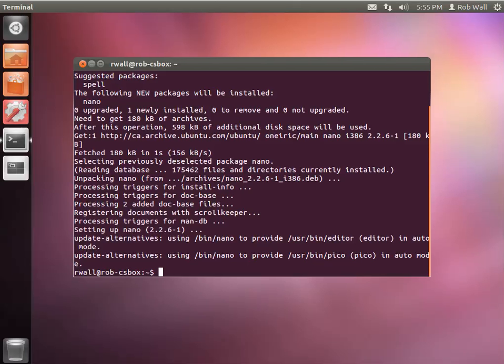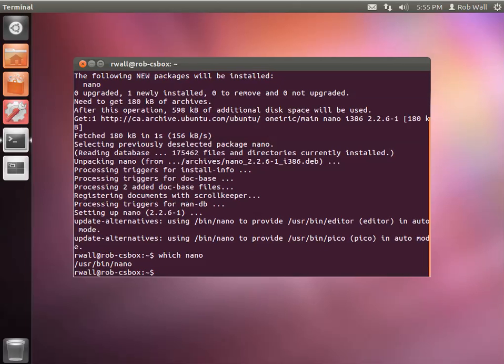And now we just check that nano has been installed. And to check if some software is available to you, you type which and the name of the software, which nano. And that's showing me that it is in the user directory bin subdirectory and it's called nano. So let's start that off and see that it works.